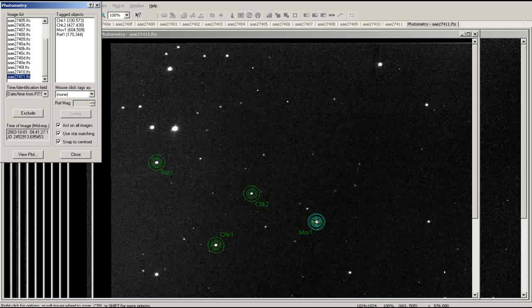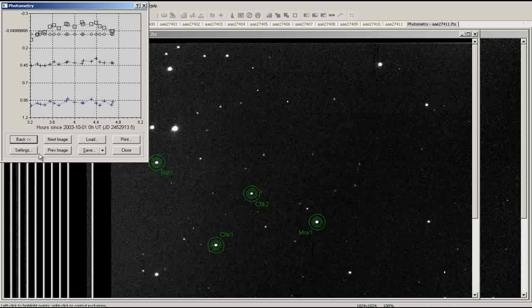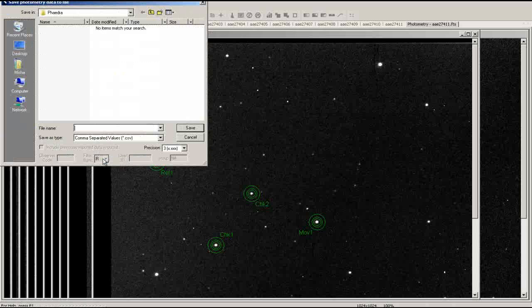MAXIM can now produce a light curve based on the apparent magnitude of your object. To view the light curve, click on the View Plot button at the bottom of the photometry window. You can export your light curve as a comma-separated values file by clicking the Save button at the bottom of the window and selecting Save as CSV.